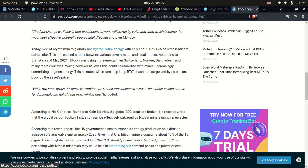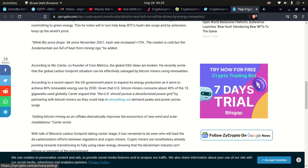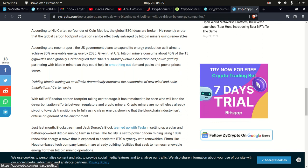He notes this will in turn help keep BTC's hash rate surge and by extension buoy up the asset price. BTC price drops negative 56% since November 2021, hash rate increases 75%. The market is cold but the fundamentals are full of heat from mining rigs. According to Nick Carter, co-founder of Coin Metrics, the global carbon footprint situation can be effectively salvaged by Bitcoin miners using renewables. According to a recent report, the US government plans to expand energy production as they aim to achieve 80% renewable energy use by 2030. Given that US Bitcoin miners consume about 40% of the 15 gigawatts used globally, Carter argued that the US should pursue a decarbonized power grid by partnering with Bitcoin miners.